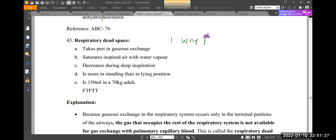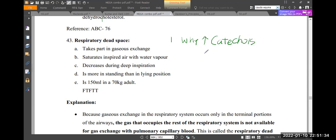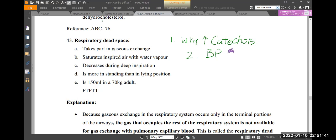Dead space is increased in rising catecholamines — yes, catechols. Number two, BP is also changed — BP relations. Yes, BP relations.